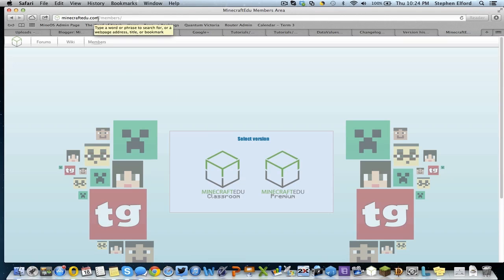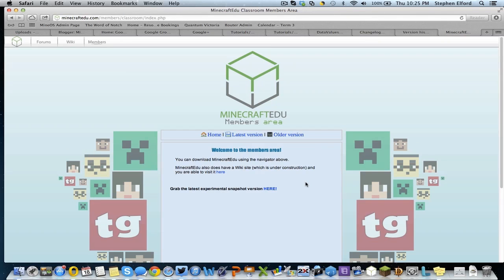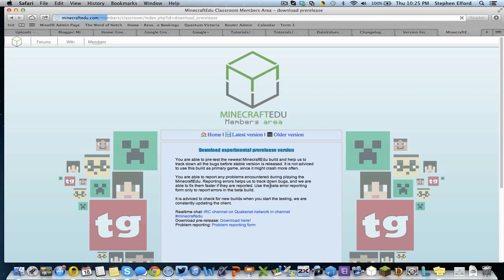So to do that, you go to minecraftedu.com/members. You pick the version you're running, so whether it's classroom or premium — I'm going to click classroom. You enter your login details and login. Once you have logged in, you'll come across a screen like this, and there's big bold text saying 'get the latest experimental snapshot version here.' The wording might change, but it'll be something very similar. So you click on the link and you come to download a pre-release. Now it warns you that this may have a lot of bugs, and if you do find bugs, report them. And you can download the version here. I've already done that for the sake of the video, but you download there and down it comes.